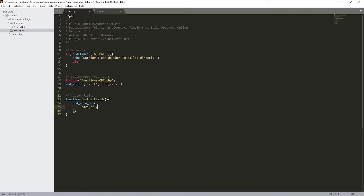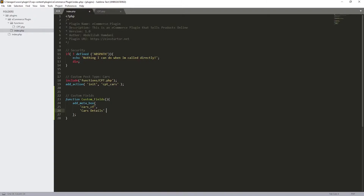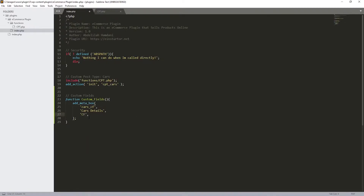For the second parameter, that's going to be the name of our custom fields — let's call it 'Cars Details'. Just remember this value. The third parameter is really important — it's going to be a callback function where we'll actually create the custom fields. Let's call it `cf`.